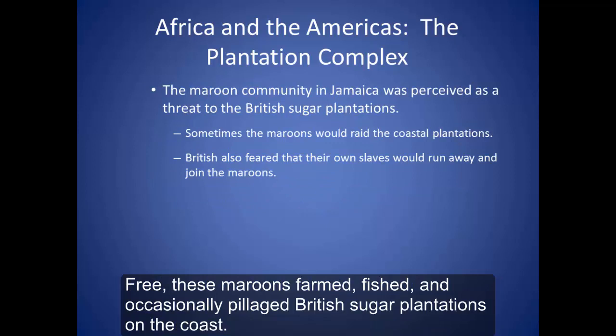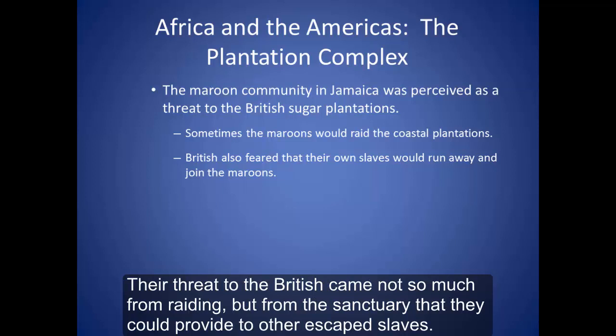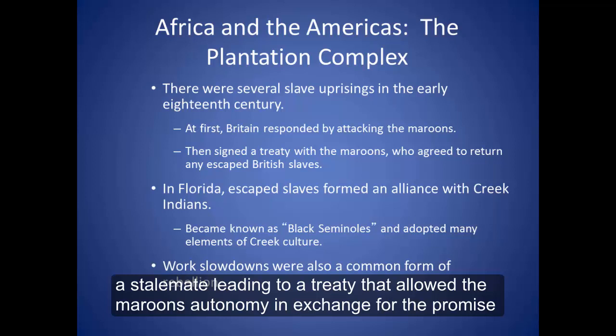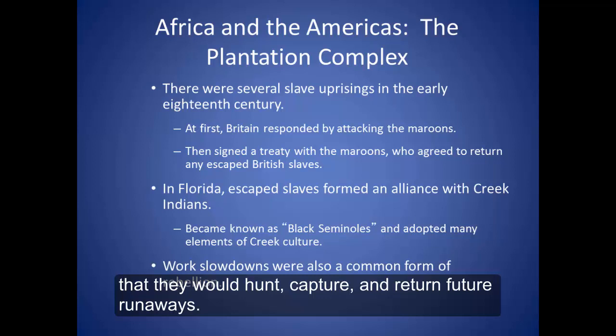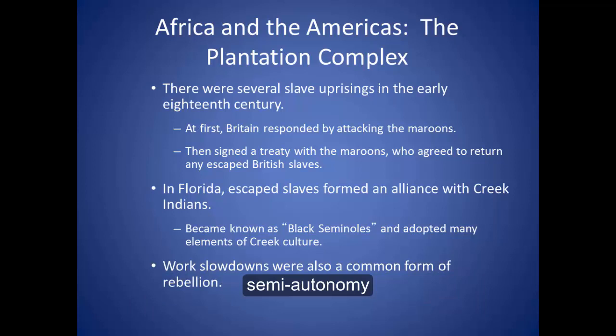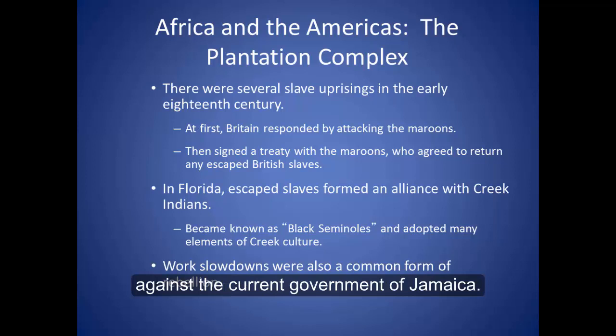Free, these maroons farmed, fished, and occasionally pillaged British sugar plantations on the coast. Their threat to the British came not so much from raiding, but from the sanctuary they could provide to other escaped slaves. After several slave uprisings in the early 18th century, the British increased their attacks on the maroons. The British and maroons fought to a stalemate, leading to a treaty that allowed the maroons autonomy in exchange for the promise that they would hunt, capture, and return future runaways. In Jamaica today, the mountainous interior still is home to an indigenous maroon population that has semi-autonomy from the current government of Jamaica.